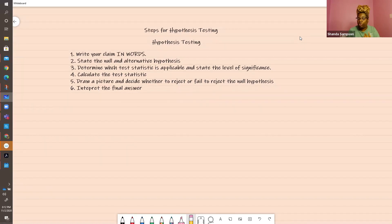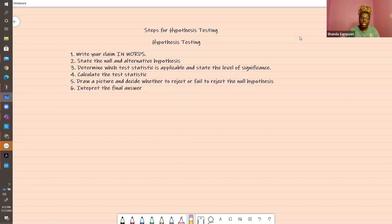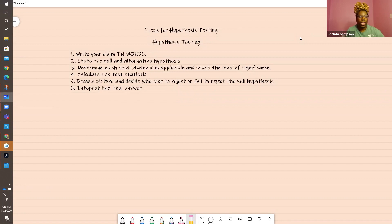First step is going to be: write your claim in words. State your null and alternate hypothesis. Like before, determine your test statistic. State the level of significance. Calculate your test statistic. Draw a picture — a picture is worth a thousand words. We'll talk about what drawing a picture really means, and decide whether to reject or fail to reject the null hypothesis.